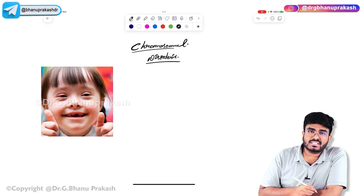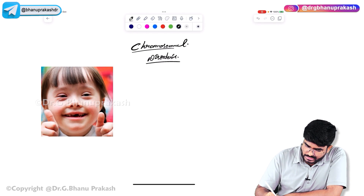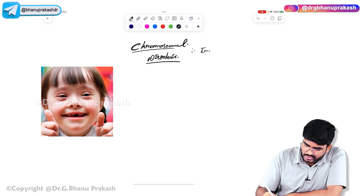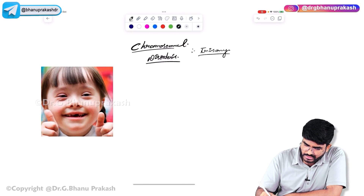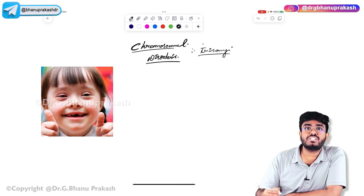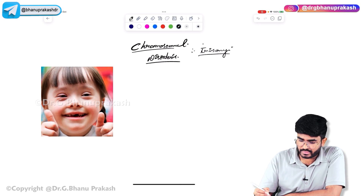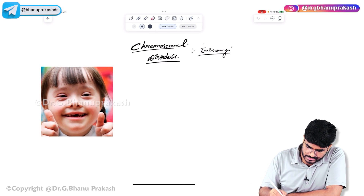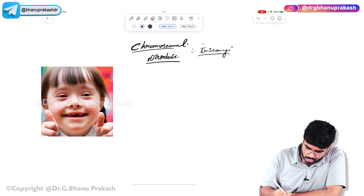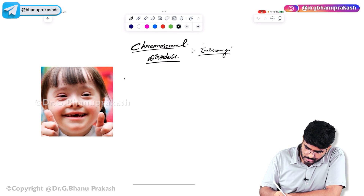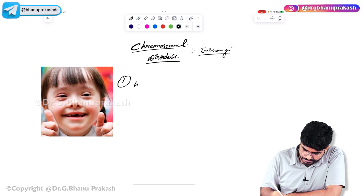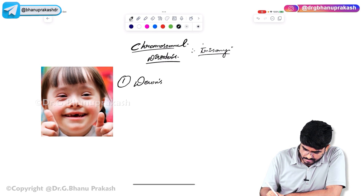First, I'm going to discuss the trisomies. Trisomy means getting an extra chromosome. The first example of trisomy is Down syndrome.